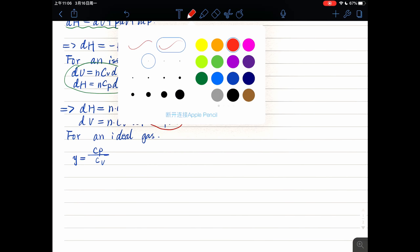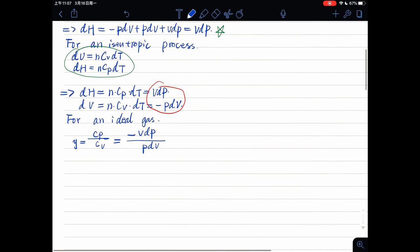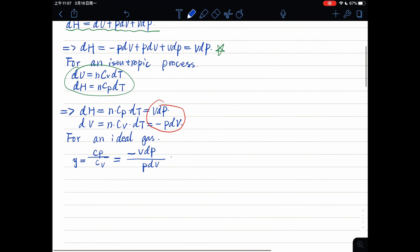From the results, we can get gamma equals minus VdP divided by PdV.